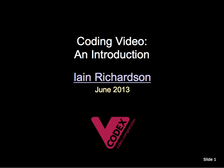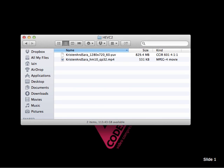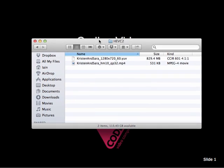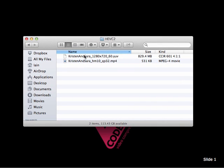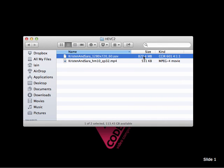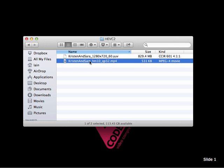My name is Ian Richardson and I'm going to introduce you to the basics of video coding. I'm going to show you some of the techniques that make it possible to compress video files and make them hundreds of times smaller. For example, in this folder on my computer I have an uncompressed video file over 800 megabytes and a compressed version of the same file which is less than 600 kilobytes. How is it possible to compress video by such an amount?